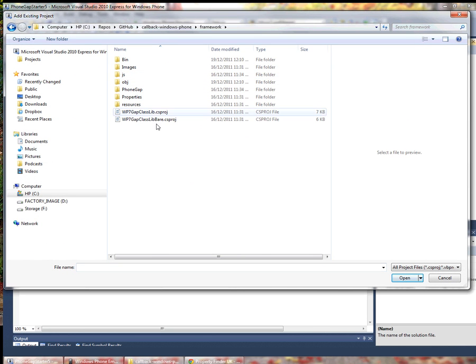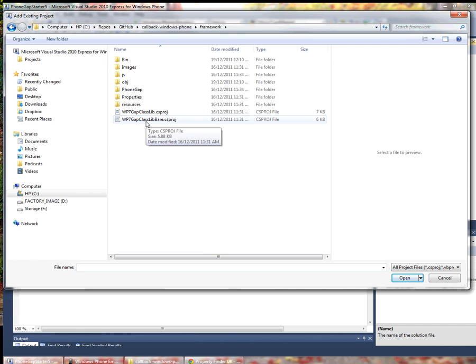Also in this framework folder is a Windows Phone 7 Gap class lib bear. This includes just the minimum PhoneGap API calls and commands to actually get your application running.